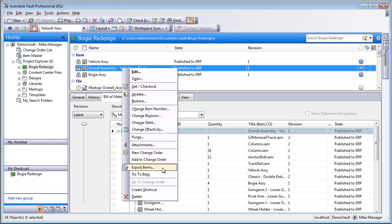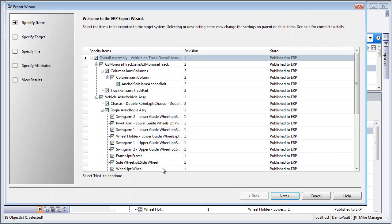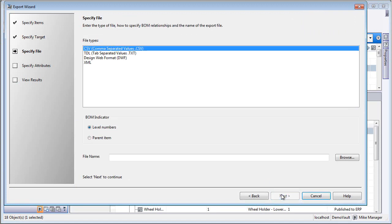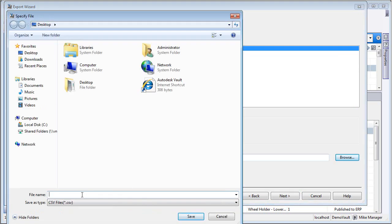So from the right-click context menu, select export items. This is going to take all of the items and all of the information and give us a means of sending this out in a common format.